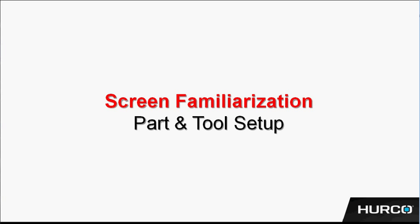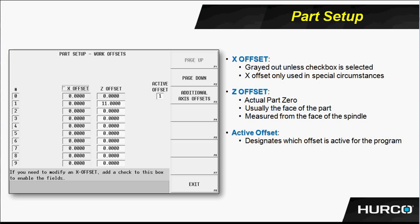Let's take a minute and get familiar with the part setup and tool setup screens within the control. Two screens that you're going to use for every setup and program that you create.